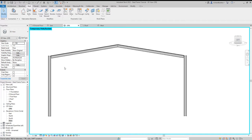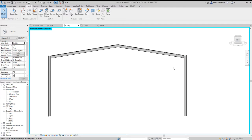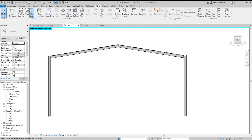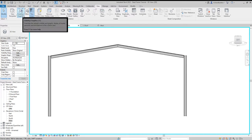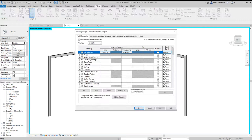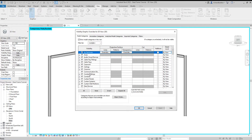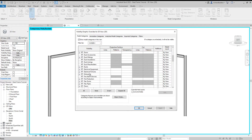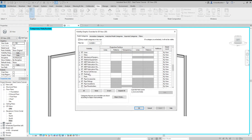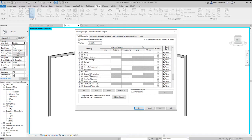What we're going to do now is have a look at connecting our steels together on this portal. Before we do though, go to the View tab, go to Visibility and Graphics, and scroll down to Structural Connections.